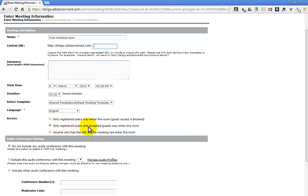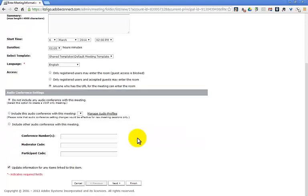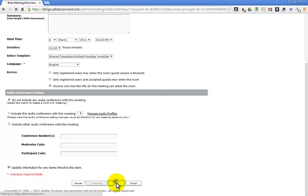If you set it to 'only registered users,' you'd have to register all the students within Adobe Connect - far too much trouble. Just go the easy way: anyone who has the link can come in. The link will be pretty obscure so people won't stumble upon it - only if they're given the link will they be able to come in, and that's all you really need.